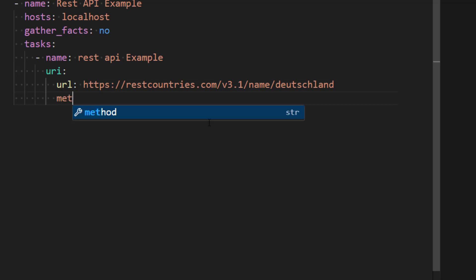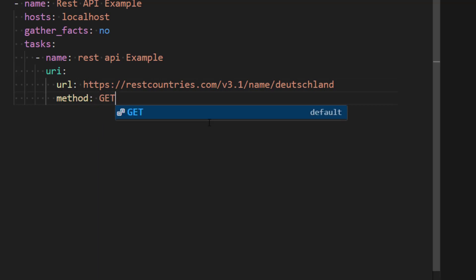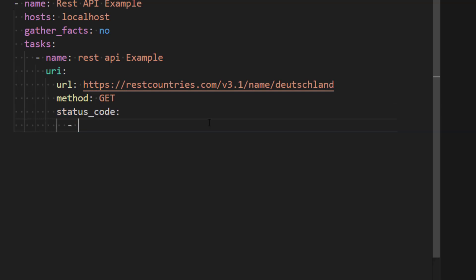We need to provide the method type, which is going to be GET method in this case. If you want to make a POST request, you can change it to POST or any other method. Now we need to provide status code information. So 200, I'm expecting status code of 200 from this URL. If you get status code of 200 it means everything is successful, else we know that there is some issue.